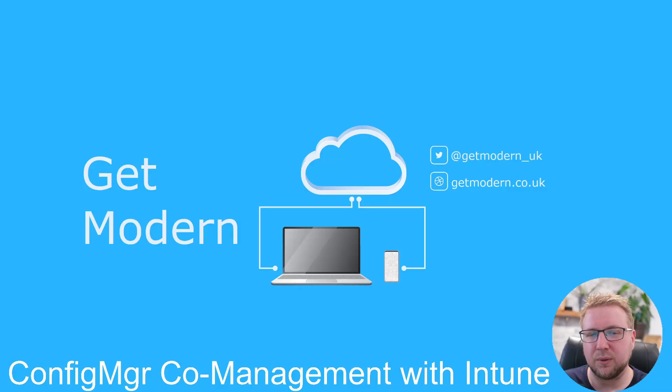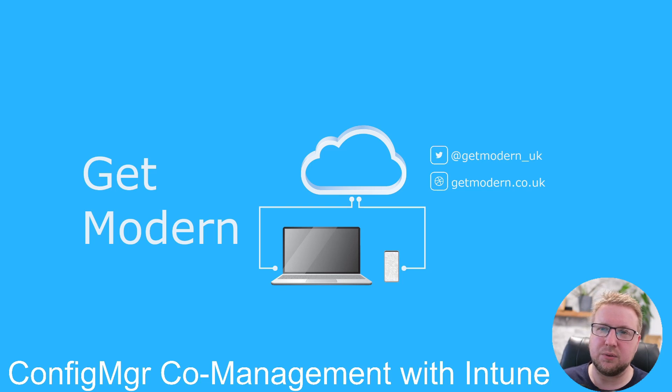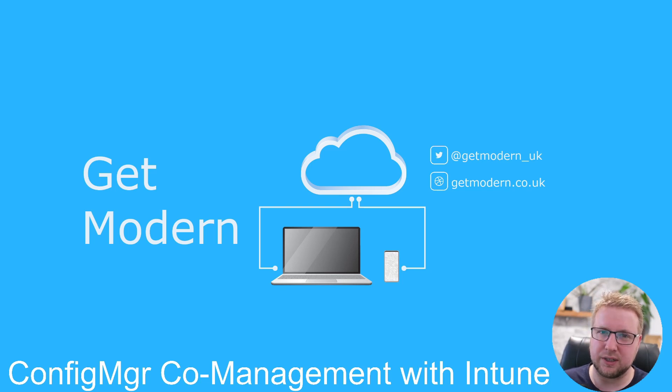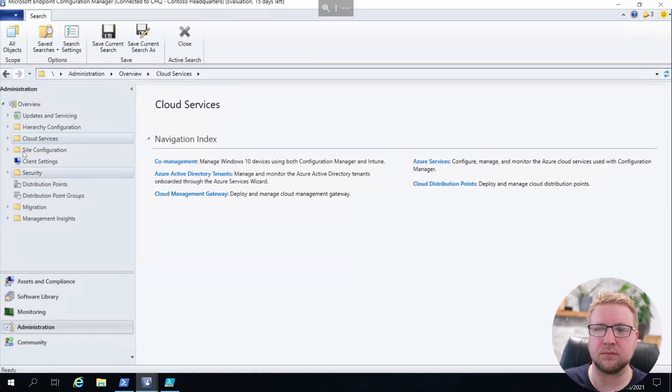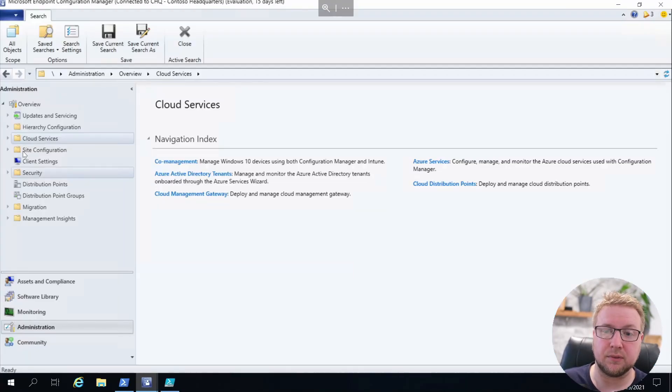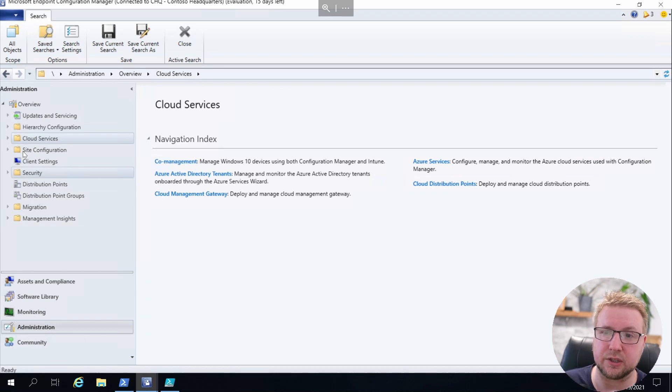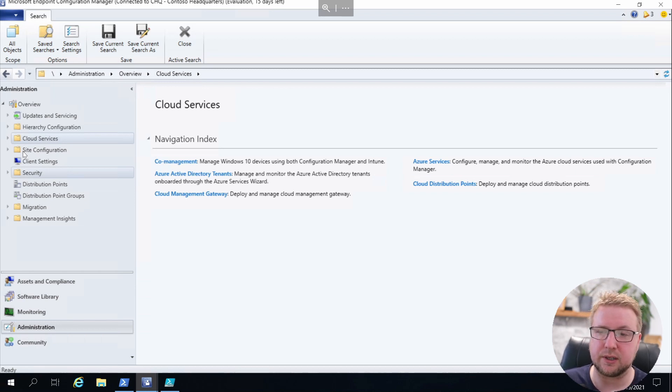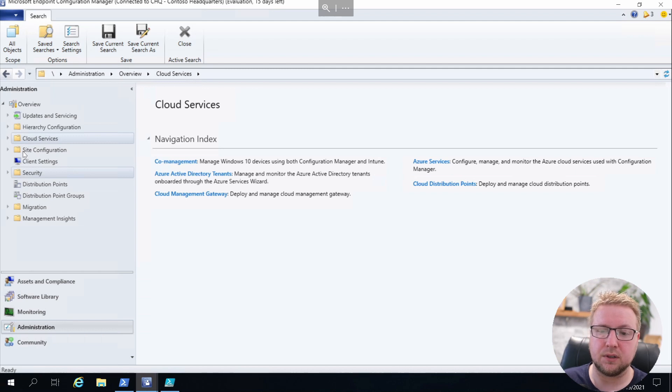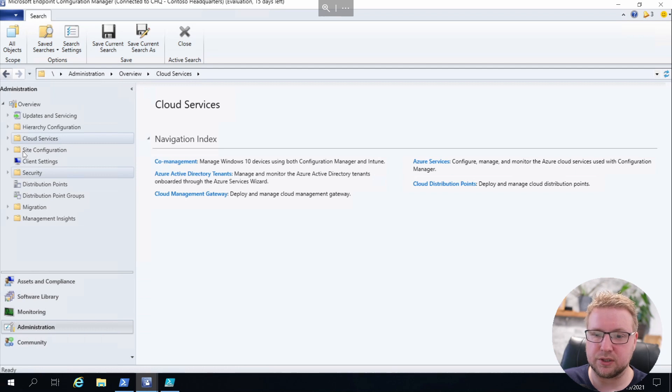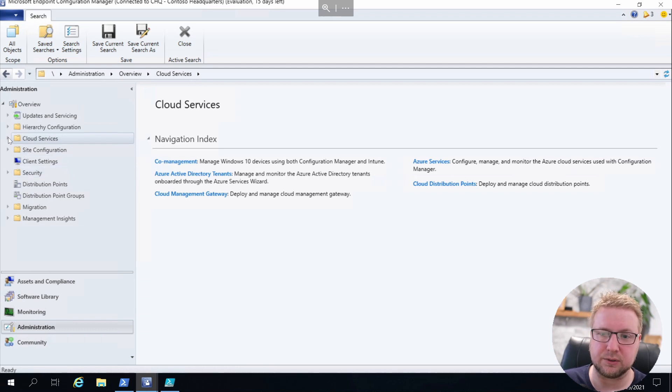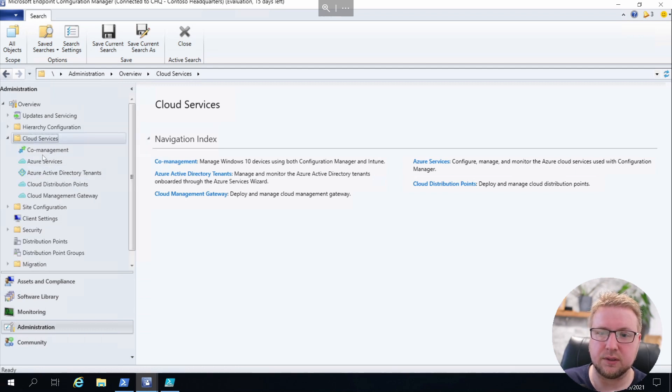Hi everyone, welcome back to Get Modern. Today we're going to look at configuring co-management with Intune in Config Manager. Let's jump straight in. First, we have our Config Manager console open in my demo tenant in the Get Modern domain. We're going to go into Administration and take a look at Cloud Services.